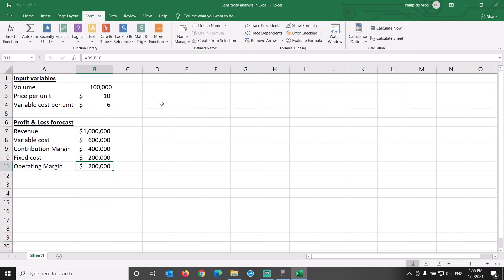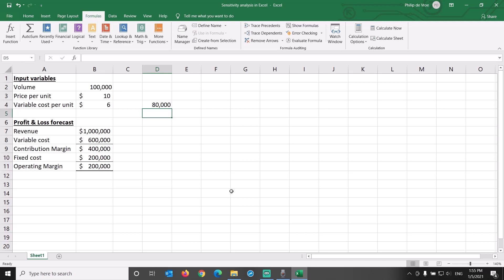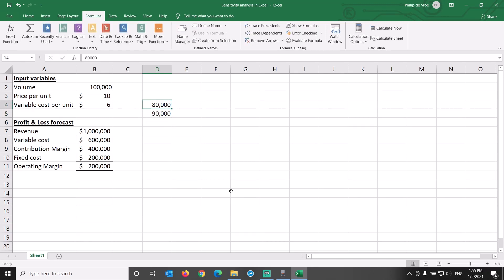Let's start off with a one variable data table. We need to let Excel know what the input variable and the outcome variable are. Starting in cell E4, we are going to input five possible levels of volume.